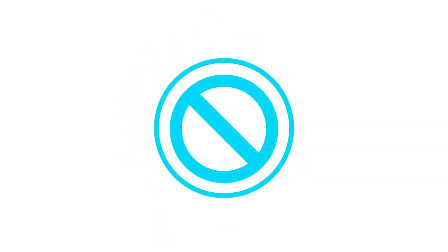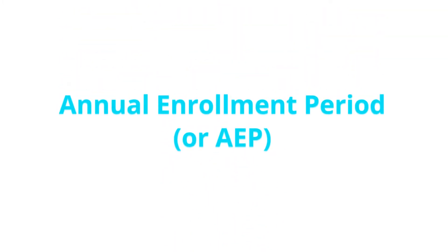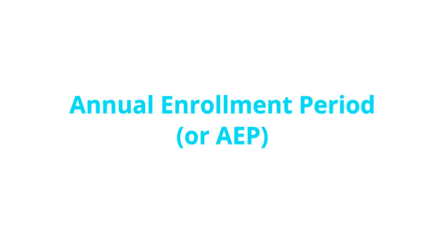While there are some state-specific exceptions, carriers can deny coverage based on your health history. Some people have a misconception that if they wait until the annual enrollment period, they will have guaranteed acceptance into another Medicare Supplement plan. But this is not true.